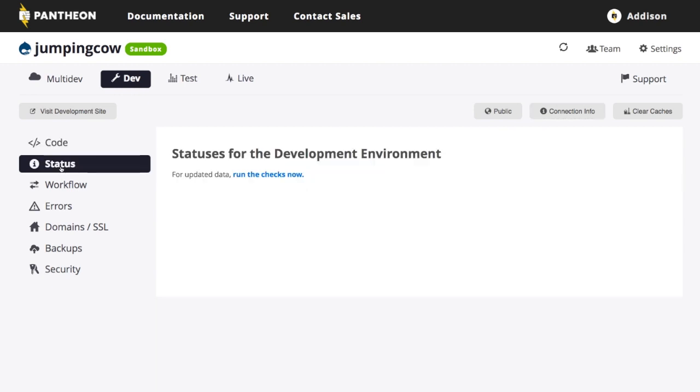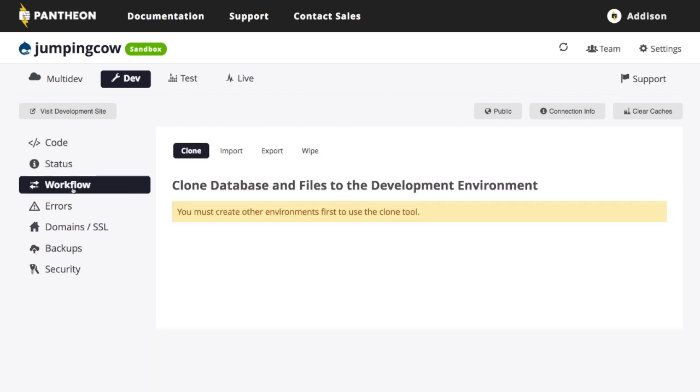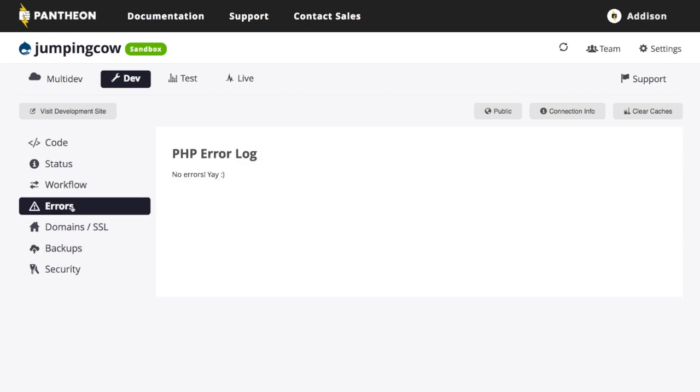We'll go down to status. This is just looking like if there's any updates on the status of the site. There's nothing particular that's happening right now since it's a new site. Workflow, we'll talk about workflow and the whole test and live and getting things all in sync. We'll talk about that more later. There are currently no errors on my site. That's good for a freshly installed site.